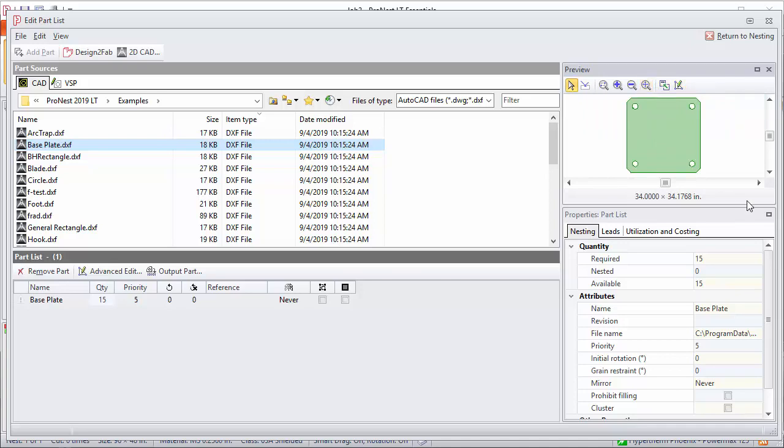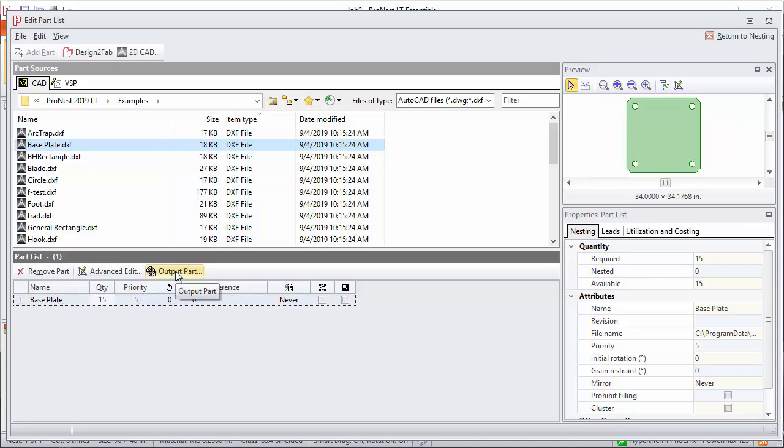At this point the part's ready to be output to a cutting machine. You could just select the part and select Output Part to generate NC code that could be cut at the machine.